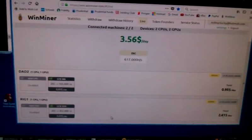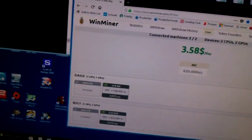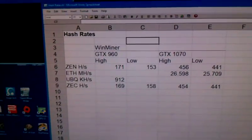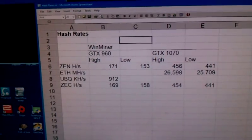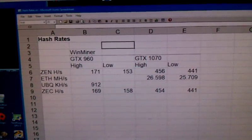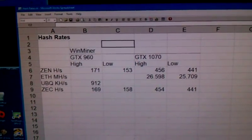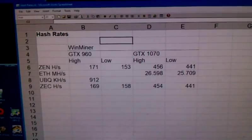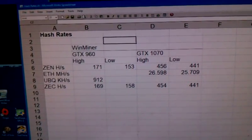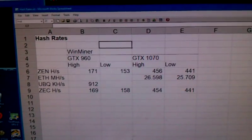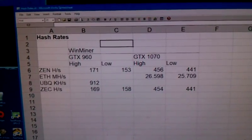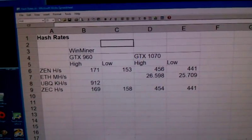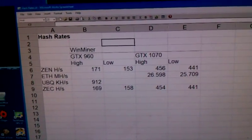I wanted to show one other thing. I did start tracking the hash rates on WinMiner for both the GTX 960 and the GTX 1070. And here you can see them. I would check in periodically, see what it was doing. And if the high on either GPU was higher, I would update the spreadsheet. If it was lower, I'd update it. So you can see the range. It's not a huge range. It's pretty stable, I think. I think the difference is maybe 15 to 20 hashes per second for the Xen and about equivalent for the ZEC.